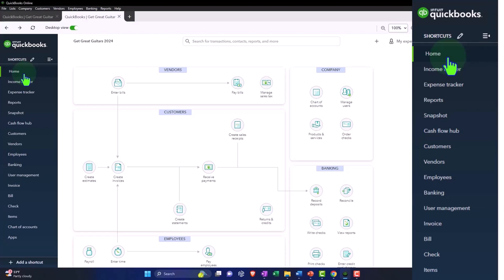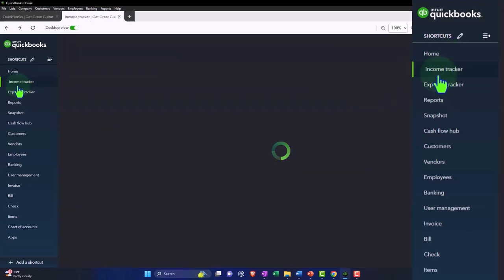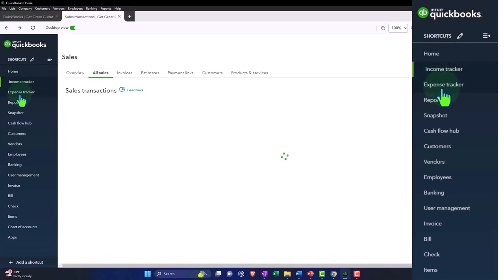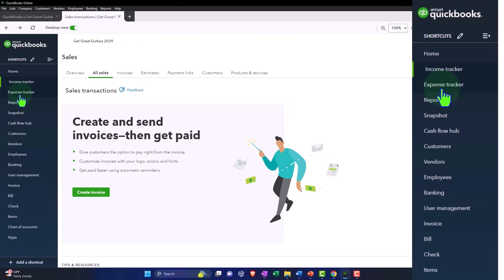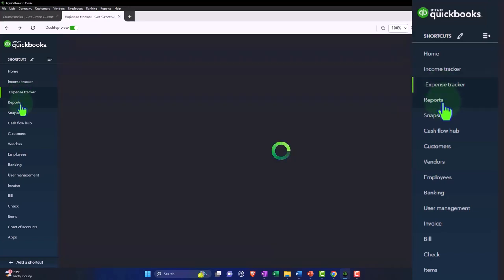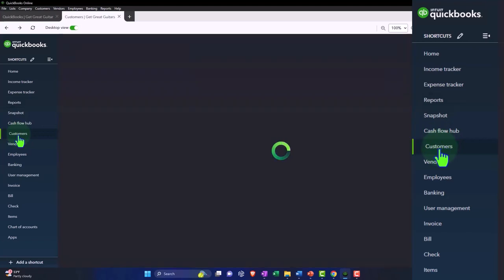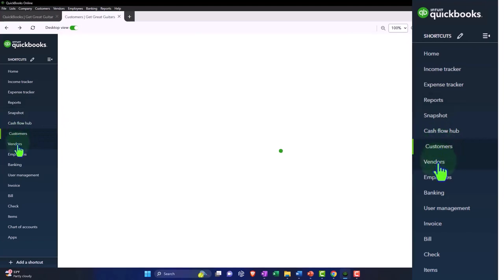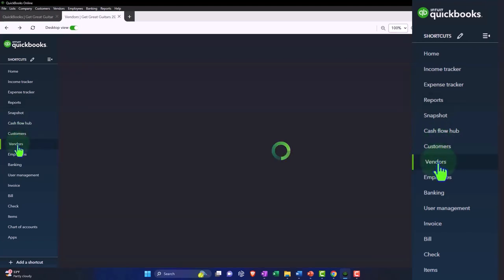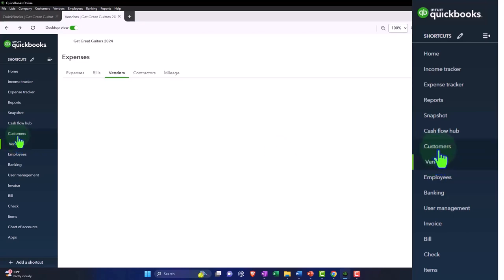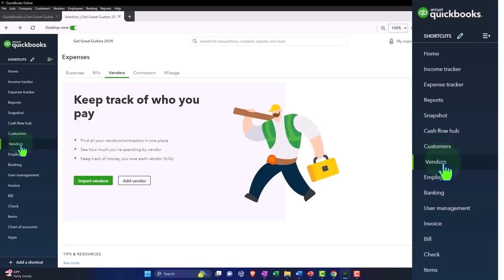These make sense to me, but maybe that's just because I've used these longer with the desktop than the online. You know, an income tracker, expense tracker tool, and then the reports are still here. And then instead of sales you have the customers, instead of expenses you have the vendors, and that makes more sense to me.